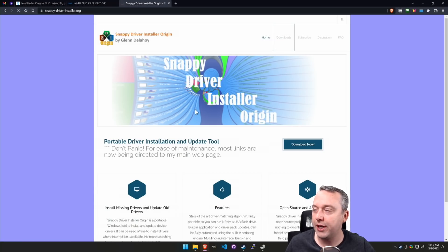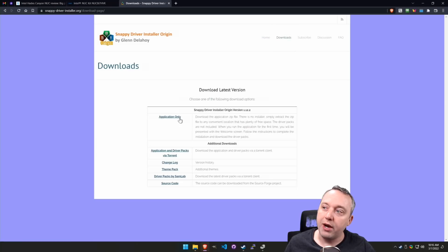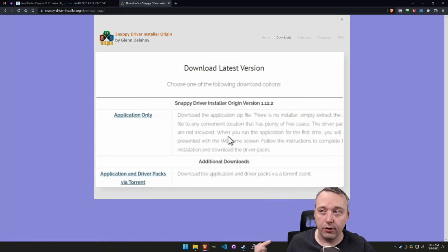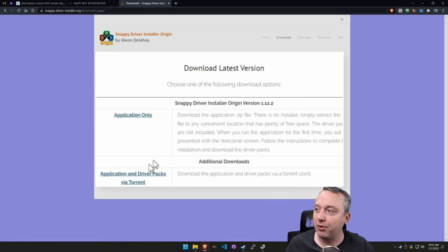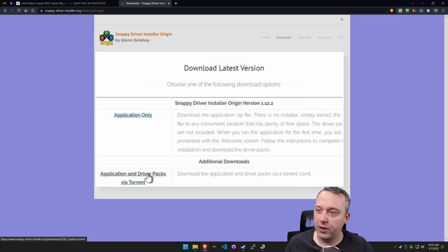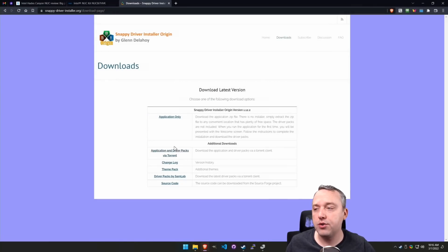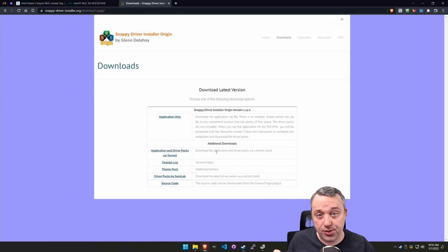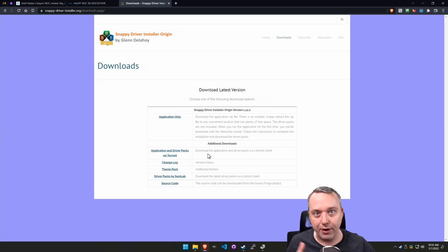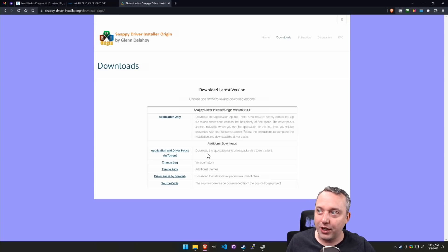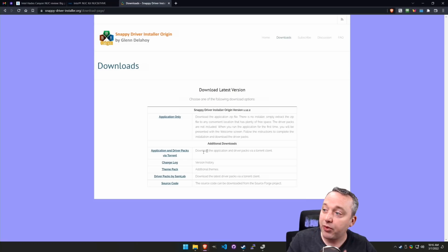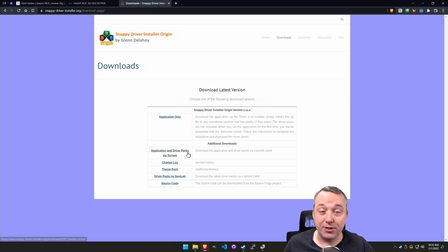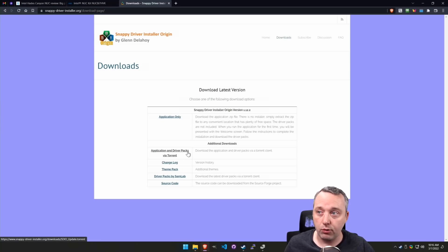There are a couple different downloads. You have the application only, but that will require you to download all the drivers as you launch the application. Or you can do the torrent. I recommend doing the torrent and just having it all there if you have the space. It's about 30 gigs of drivers, but it's pretty much every driver ever created for Windows 10 and Windows 11. It's fantastic.